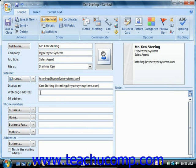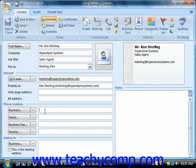You can then enter their web page address and their IM address into the two boxes that are provided. In the phone number section, you can enter their business, home, business fax, and mobile phones by default.